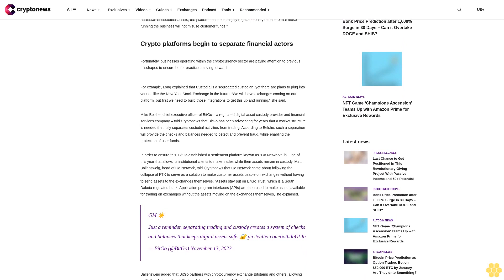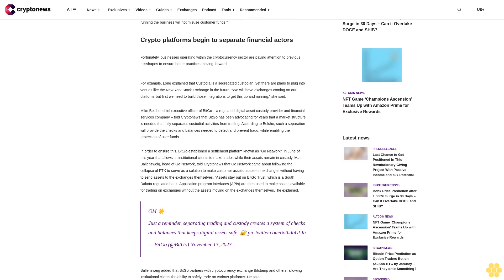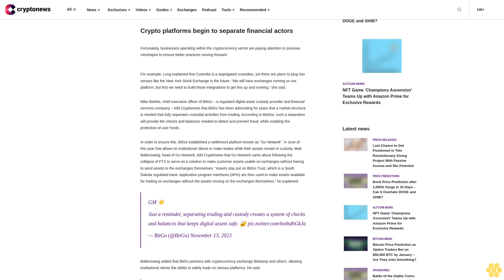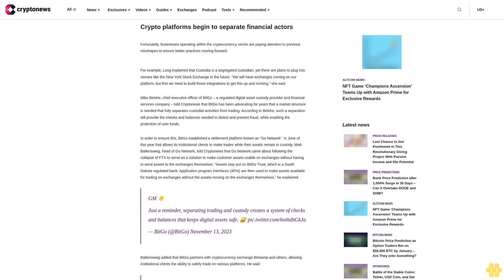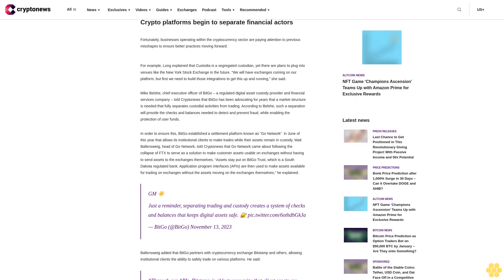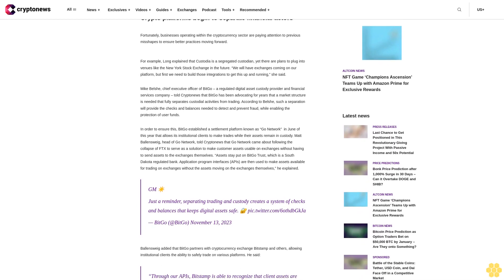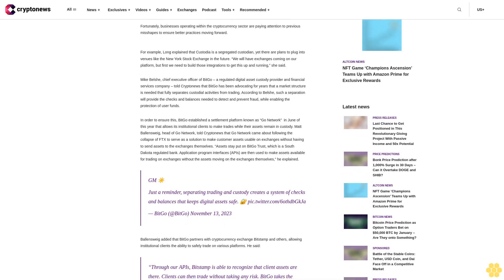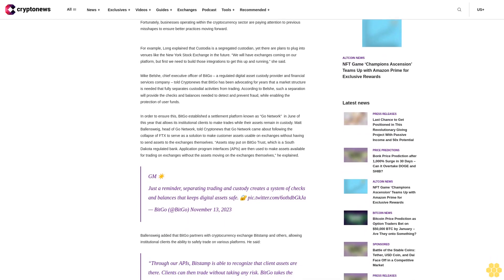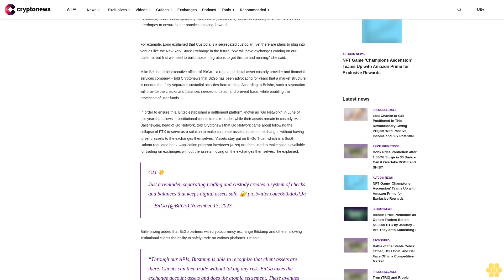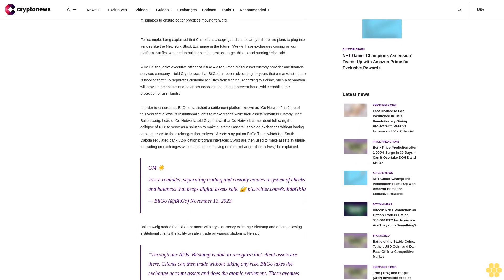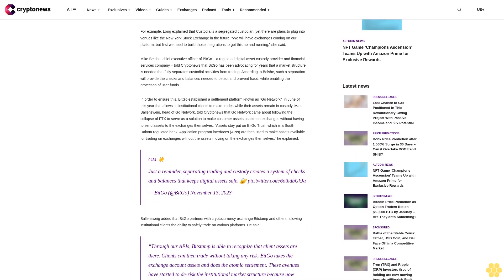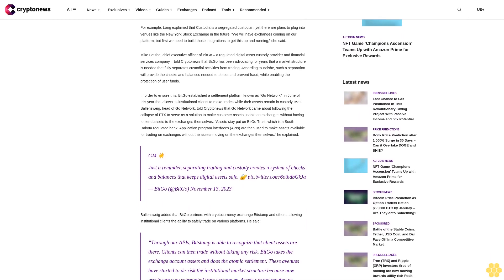Rosenfeld added that although market makers are needed to provide liquidity for crypto exchanges, she pointed out that this creates a conflict. We call this founder's risk. If someone is going to be a custodian of customer assets, the platform must be a highly regulated entity to ensure that those running the business will not misuse customer funds.